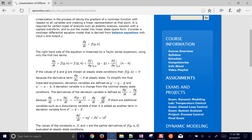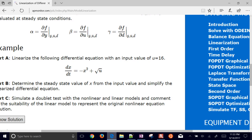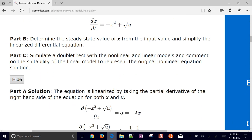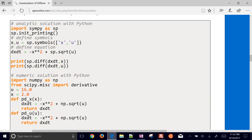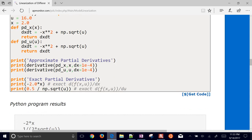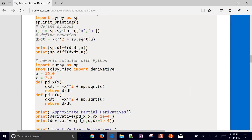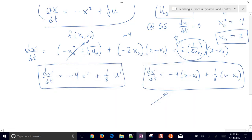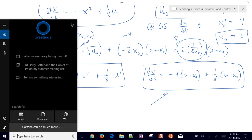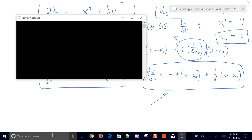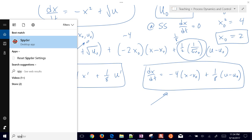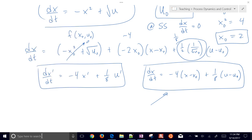You'll find the linearization formula, the derivation, and this example problem on the course page. I'll also post this video there. You can get the numeric solution with Python by downloading the Git code. I'll use Spyder instead since there seems to be an issue with Jupyter notebook right now. In Spyder or Jupyter, you can use SymPy to show analytic expressions.